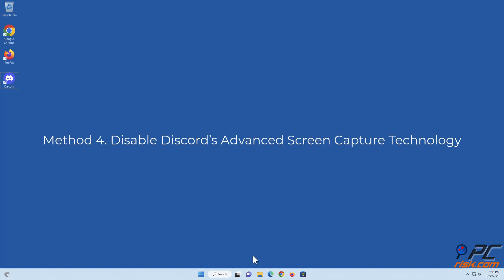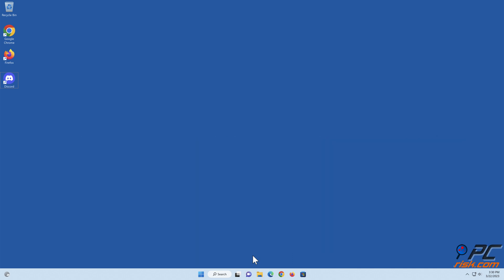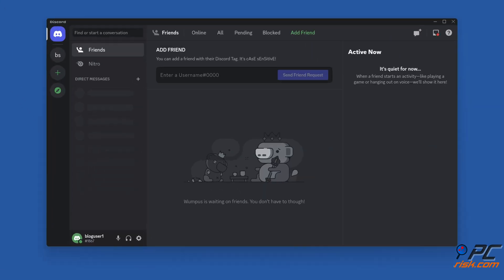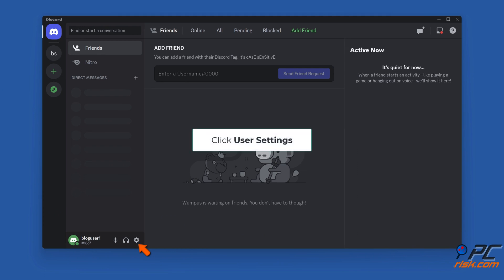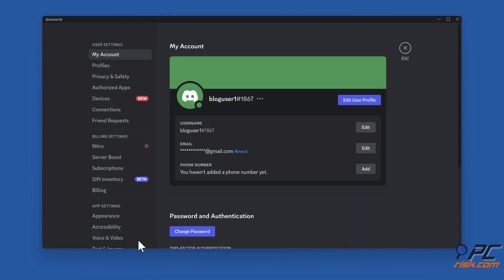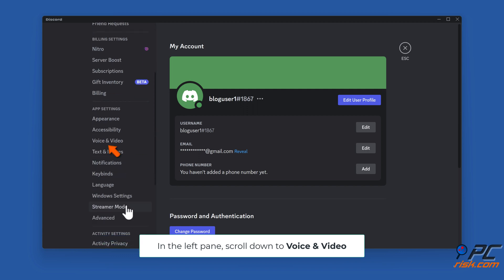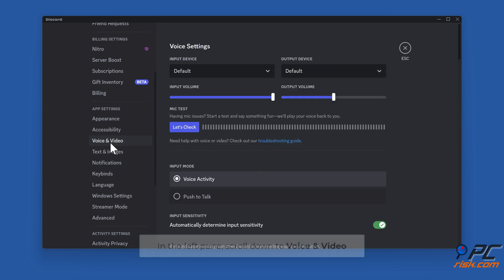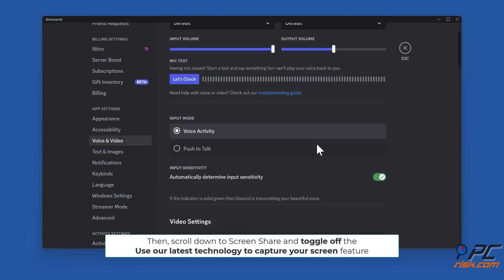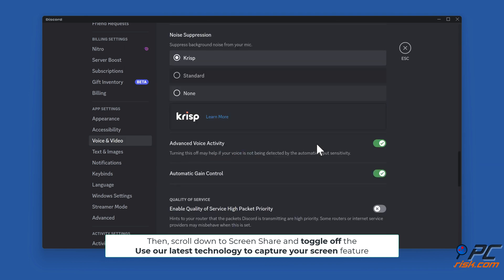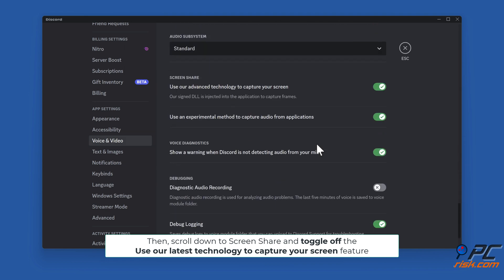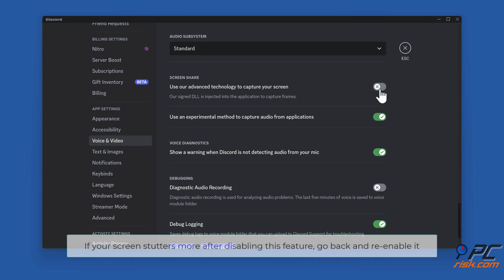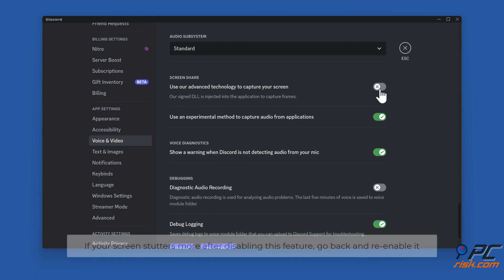Method four: disable Discord's advanced screen capture technology. Open Discord. Click user settings. In the left pane, scroll down to voice and video. Then scroll down to screen share and toggle off the use our latest technology to capture your screen feature. If your screen stutters more after disabling this feature, go back and re-enable it.